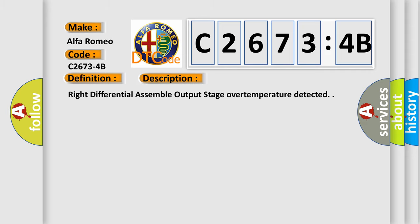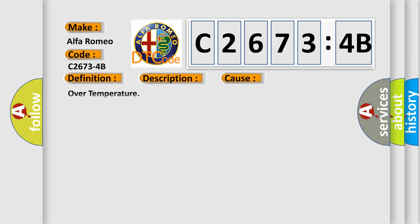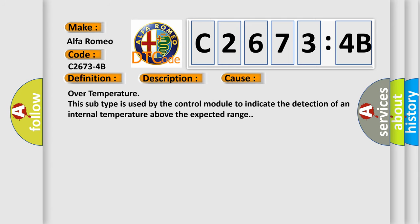Right output stage over temperature. And now this is a short description of this DTC code: Right differential assembly output stage over temperature detected.